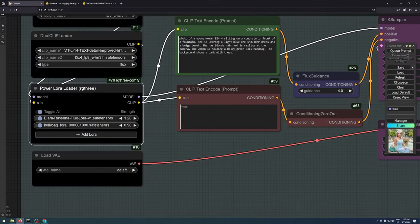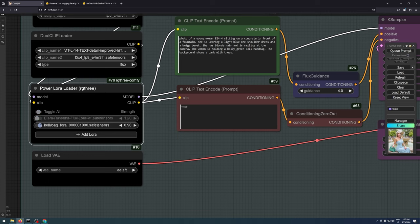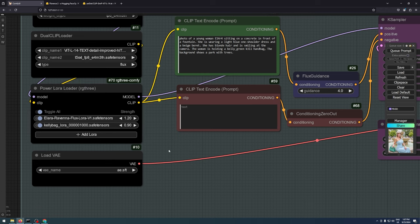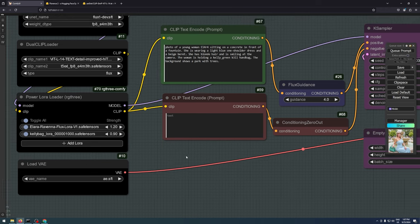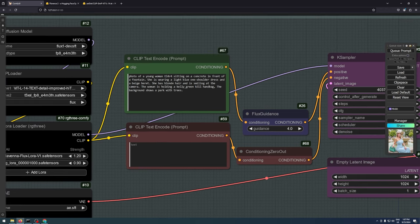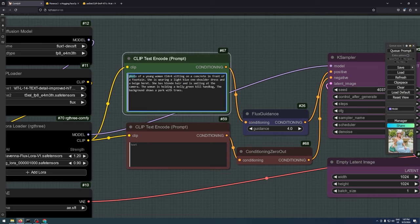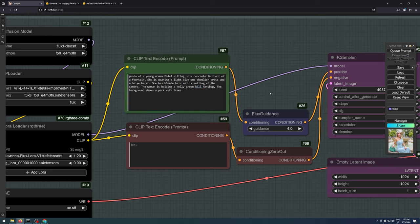In this basic workflow, we have the powerful LoRa Loader node. I really like this node because it lets you add as many LoRas as you want and easily enable or disable them as needed. In the positive prompt, I've made sure to include the trigger words for my LoRas, and I'm using a Flux guidance value of 4.